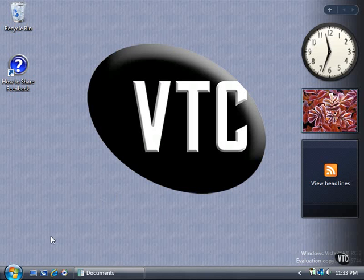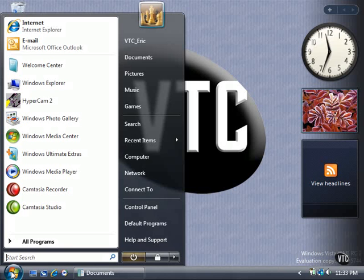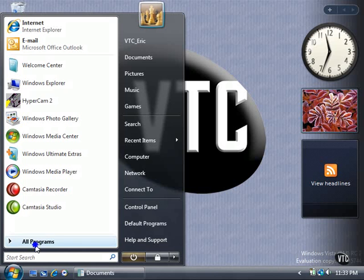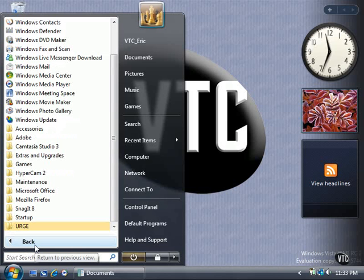When you open the Start menu, you don't see expanding boxes any longer when you navigate through all programs. You will learn more about the Start menu in Chapter 2.